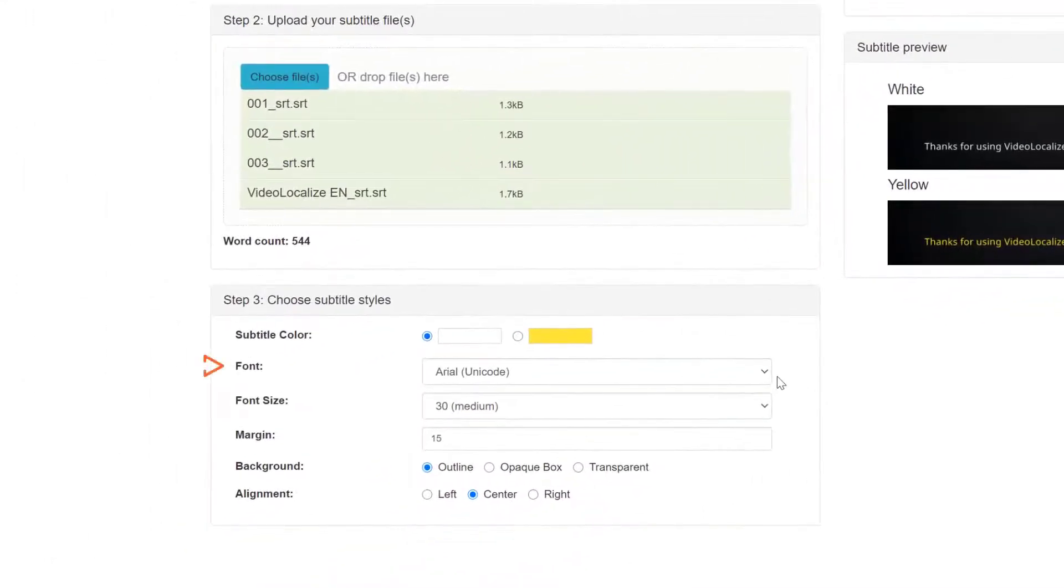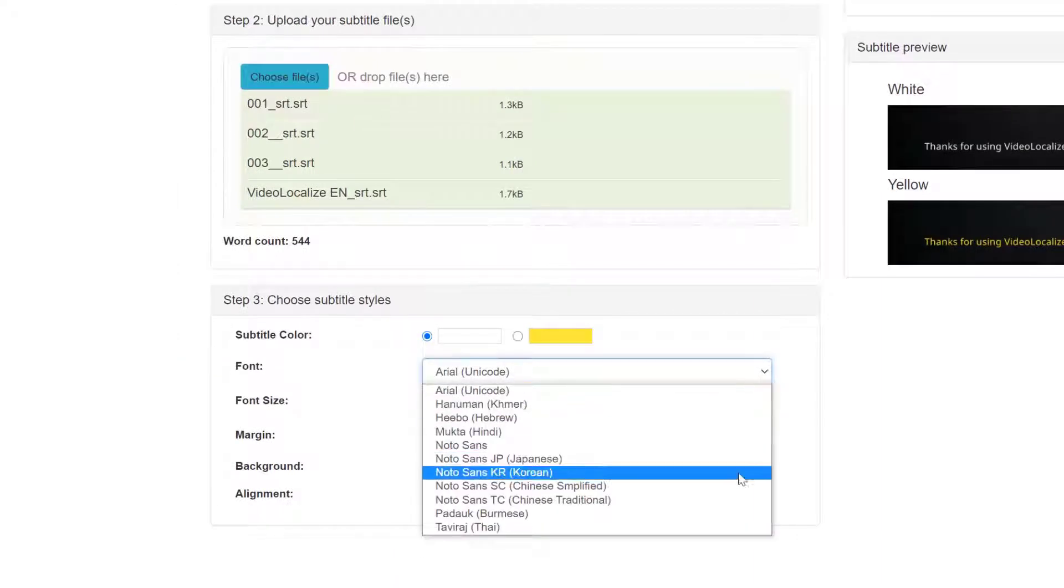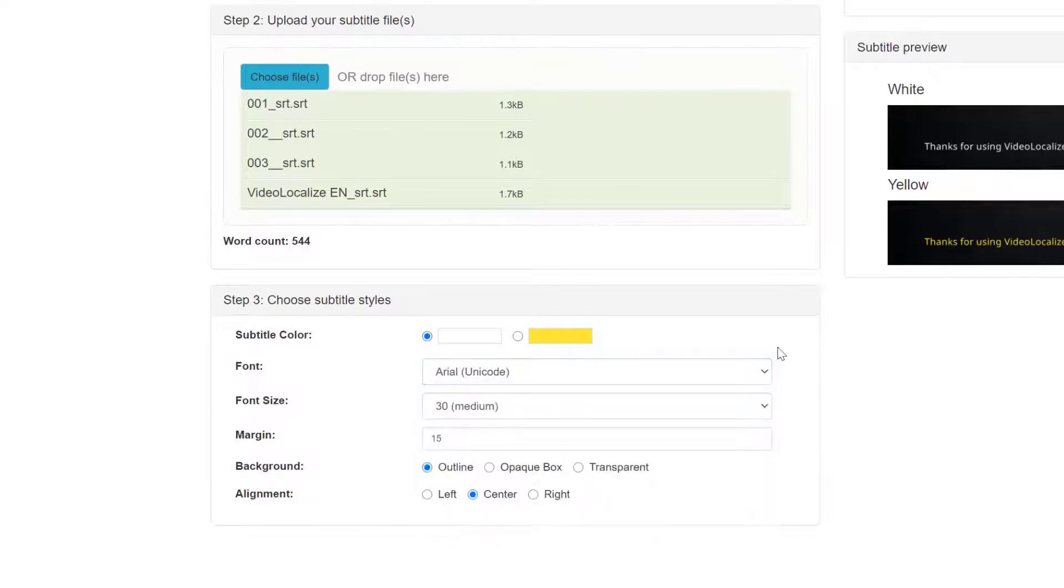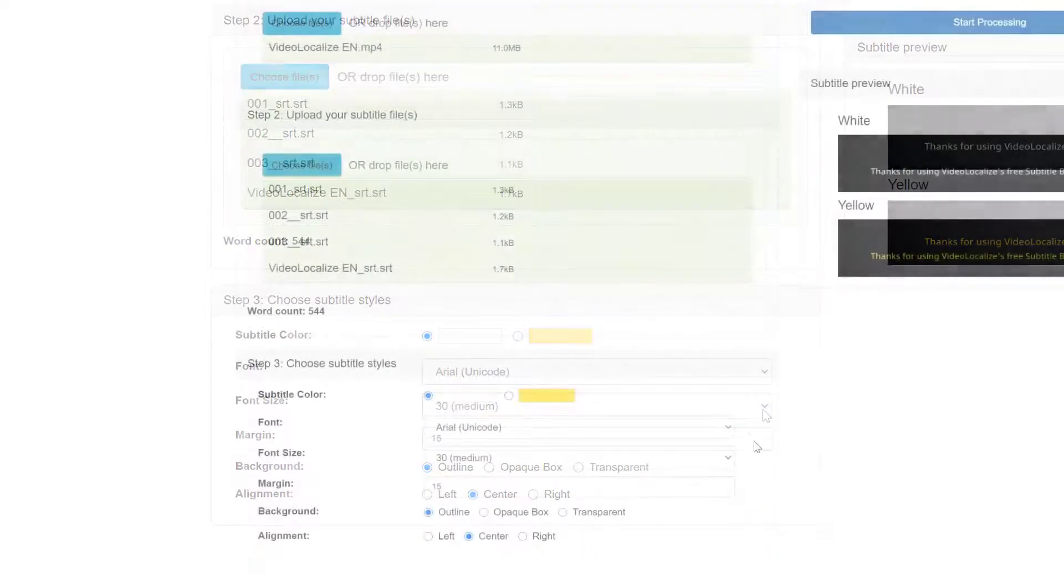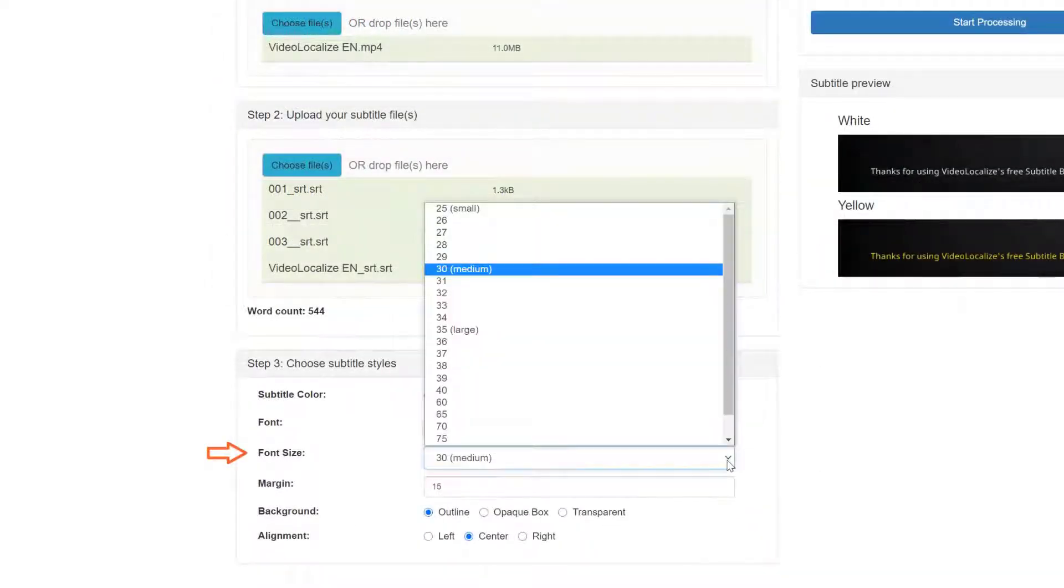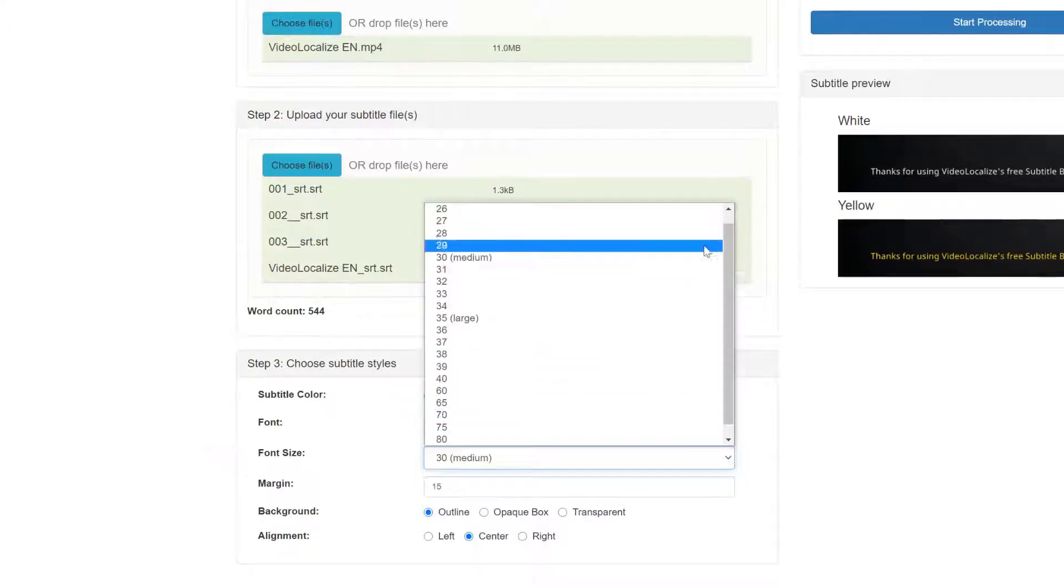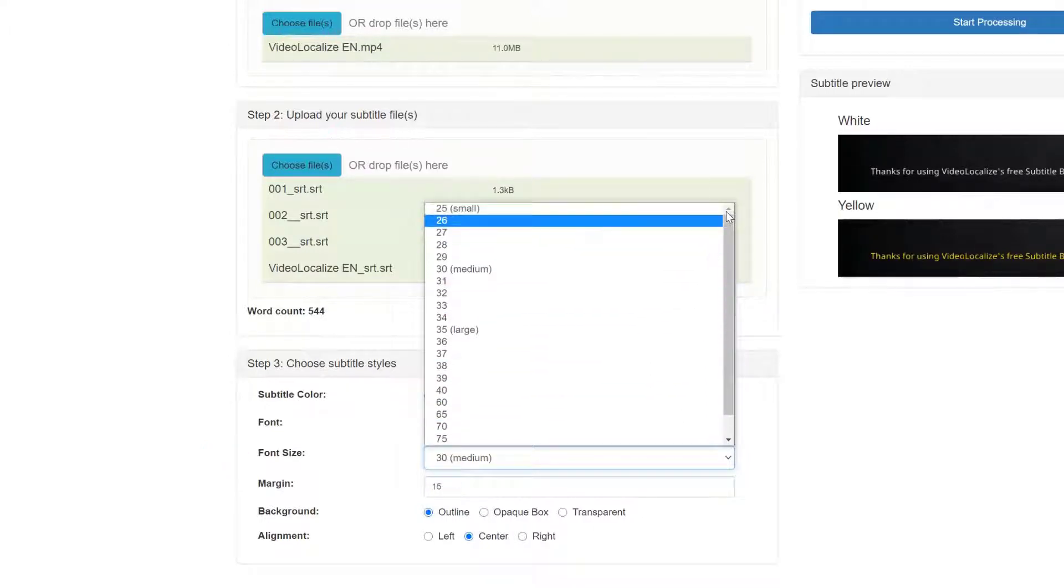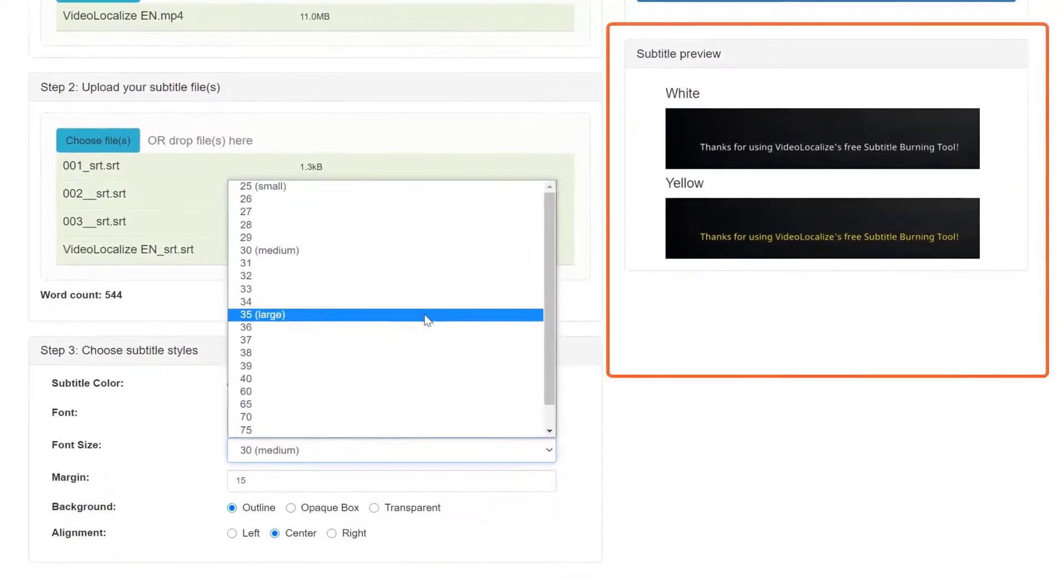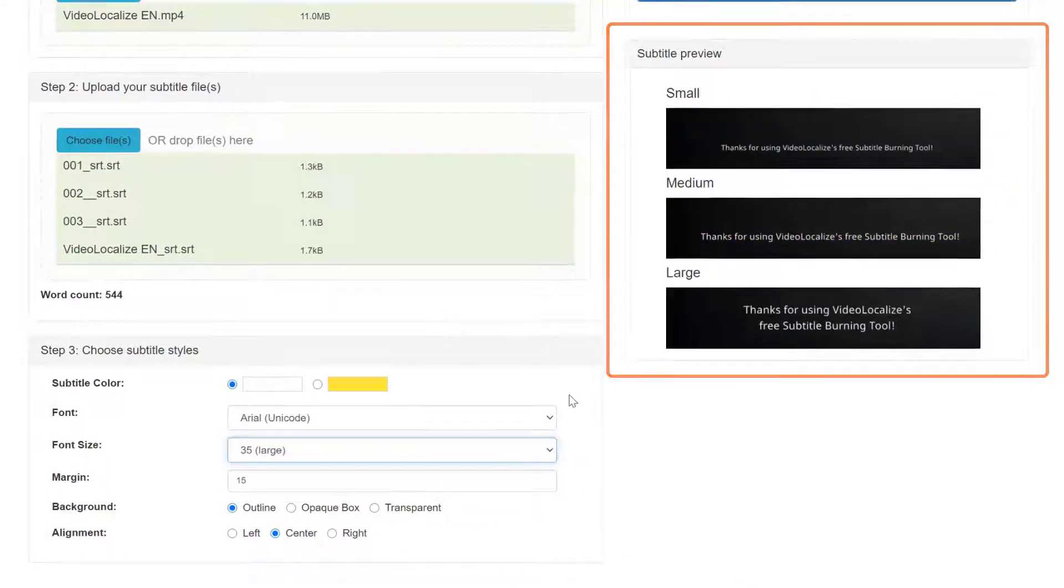And the second style is the font type. Here is the list of the fonts that we currently support. Next is the font size. There are many font sizes available and three font size numbers are labeled small, medium and large for your reference.